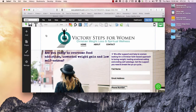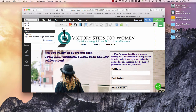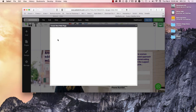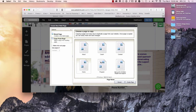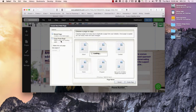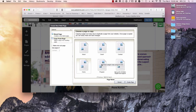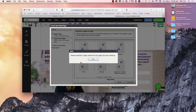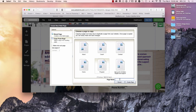What we're going to do here today, live, is work on the Victory Steps for Women weight loss program. I'm going to go over and create a new page. I want to create a new page, and I'm going to start from the program page.